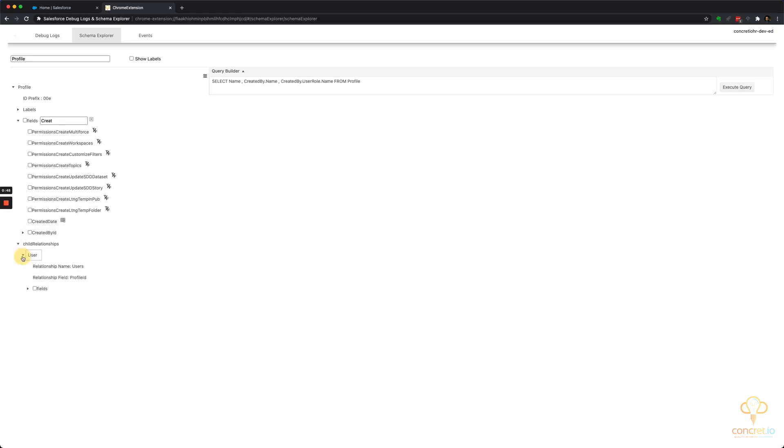And I think now let's go reverse, let's see a child relationship, maybe the users who are linked with this profile.